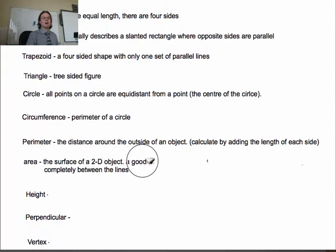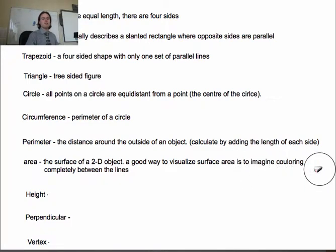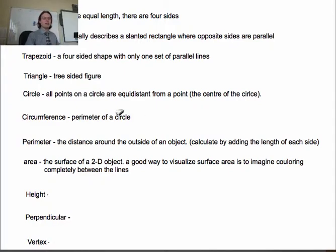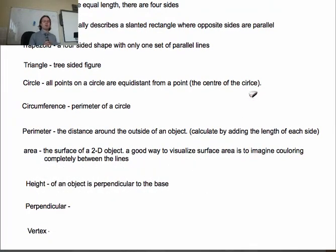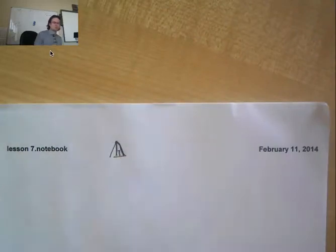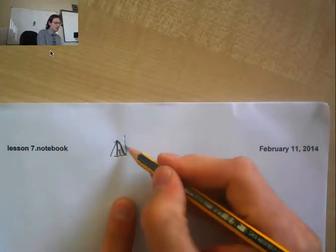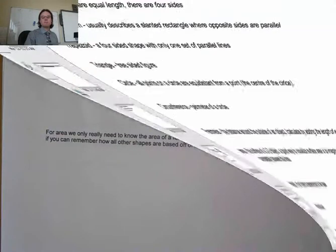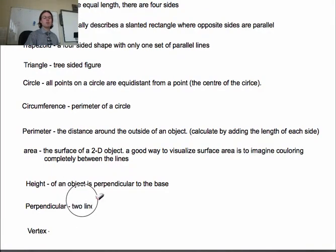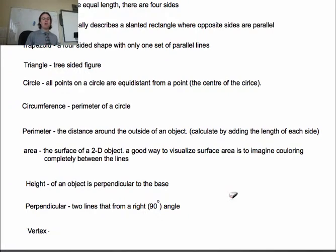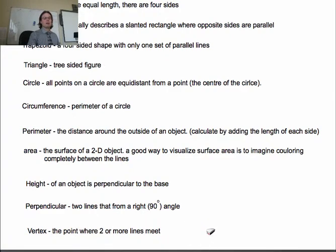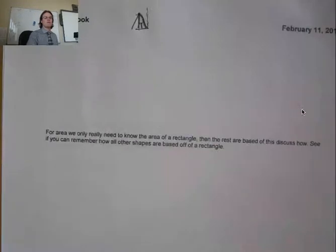A good way to visualize area is to imagine coloring completely between the lines. Height is the measurement of an object perpendicular to its base. Perpendicular means it makes a right angle — two lines that form a 90-degree angle. The last definition is vertex: the point where two or more lines meet, like a corner.